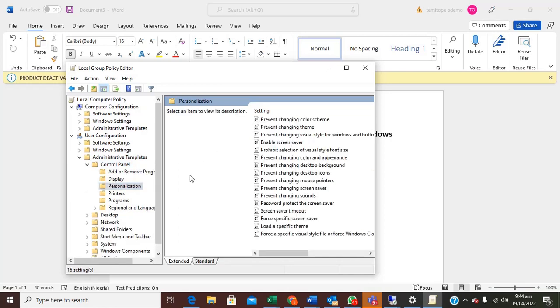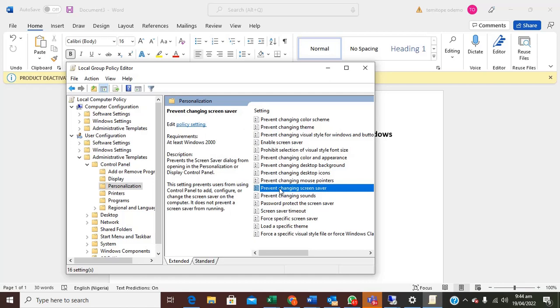Then you see personalization. Open the personalization, then check for prevent changing screensaver, you open it.